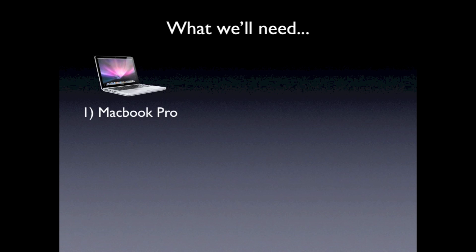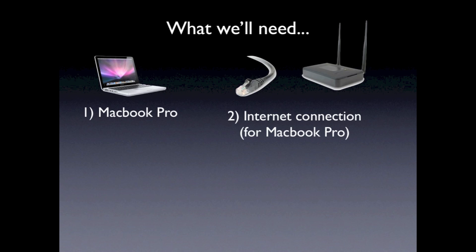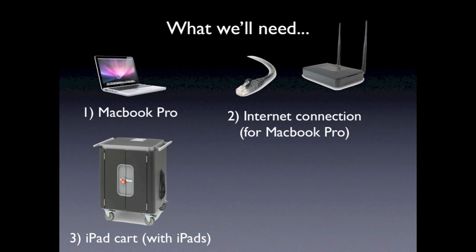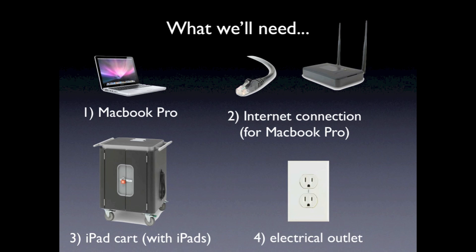To set up the cart, we'll need a computer, a MacBook Pro in this case, a wireless or Ethernet internet connection, an iPad cart with iPads, and an electrical outlet.